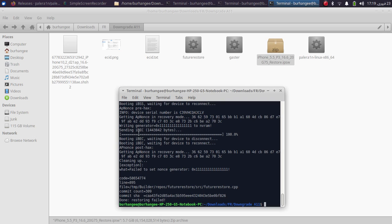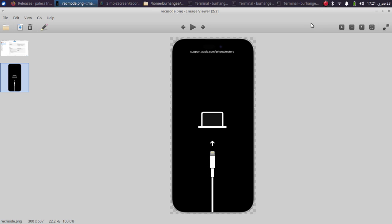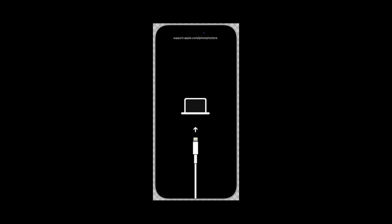One tip: if it gets stuck at 'booting iBEC' and waiting for your device to disconnect, manually unplug and quickly replug your device and it will work fine. Once this process is done, your device screen will be black but the device will be in recovery mode. To confirm, quickly press volume up, volume down, then press and hold the power button until your device shows the recovery screen.